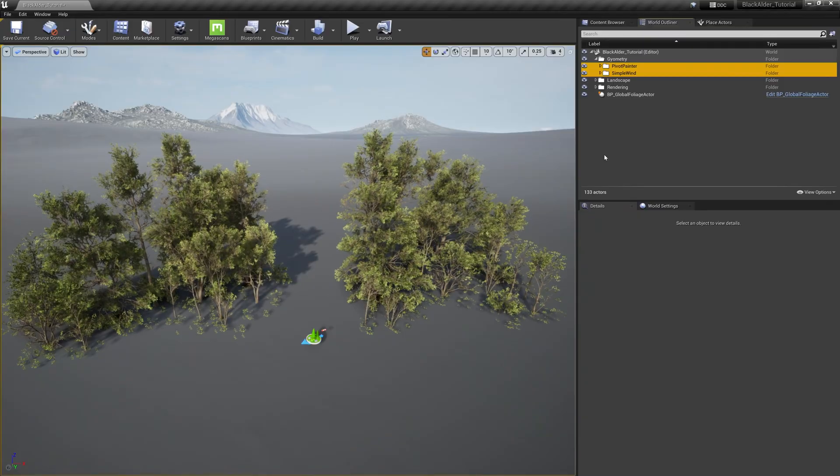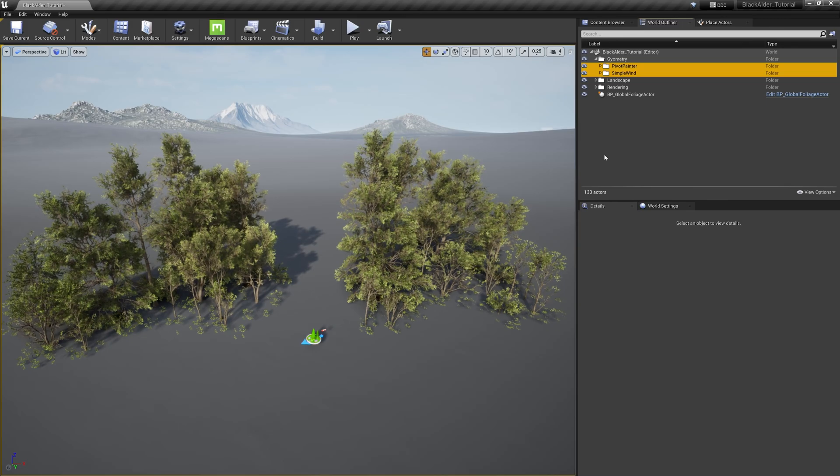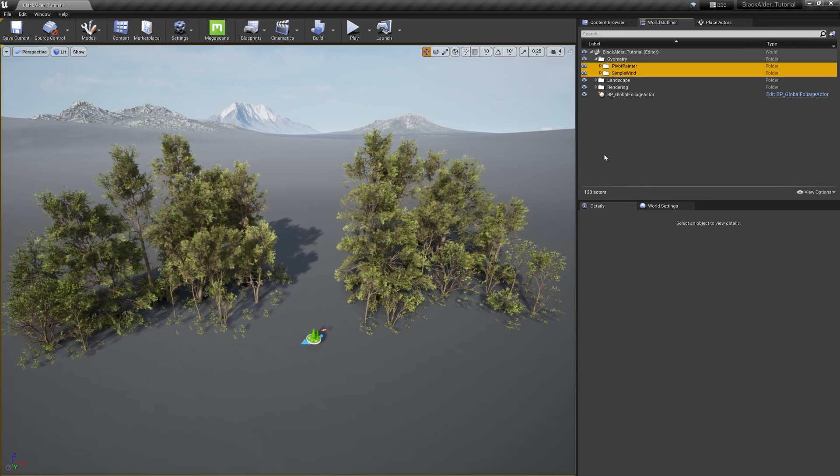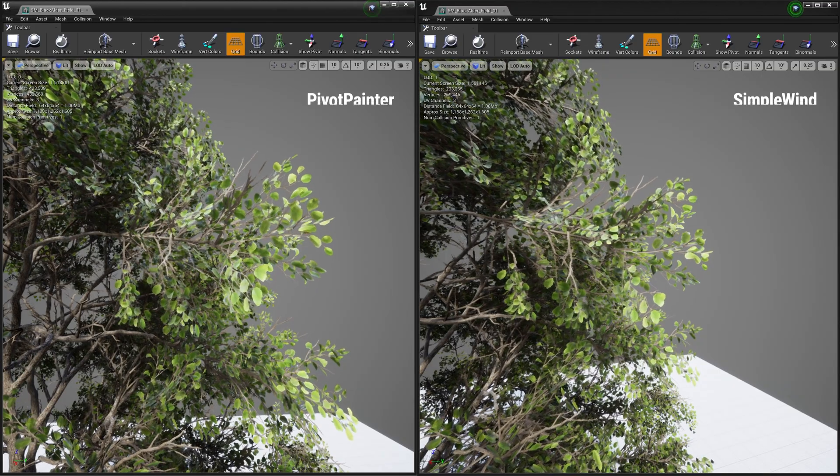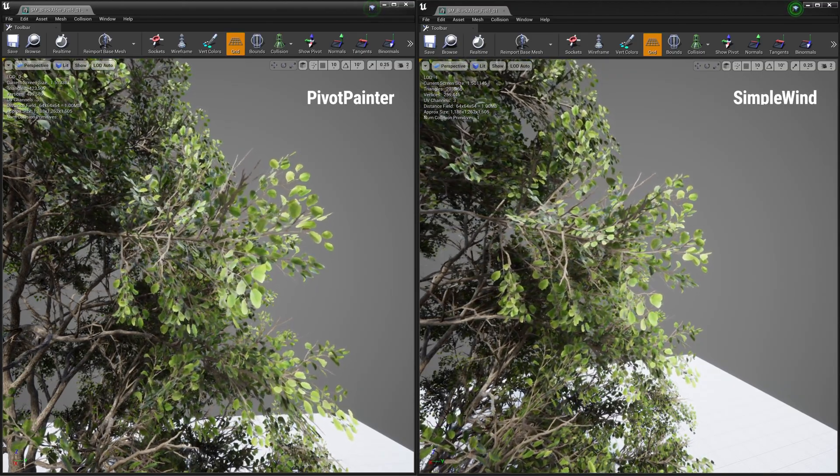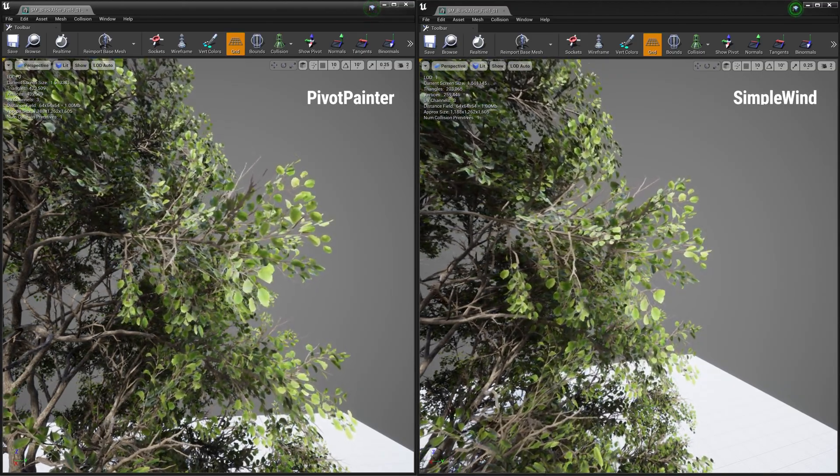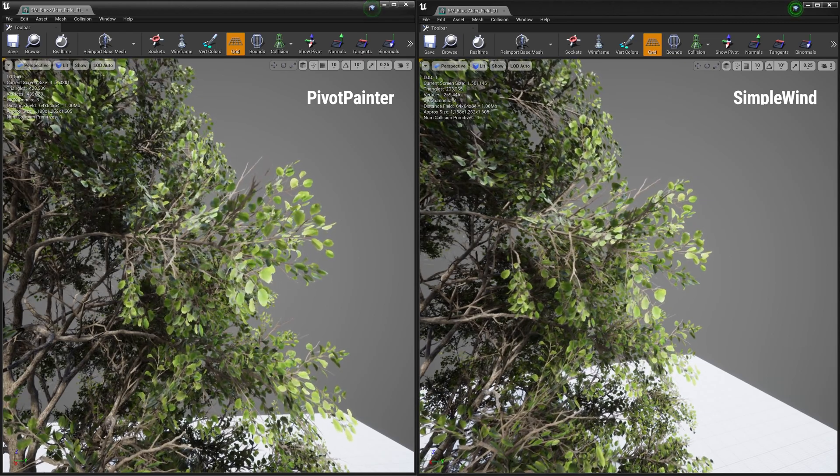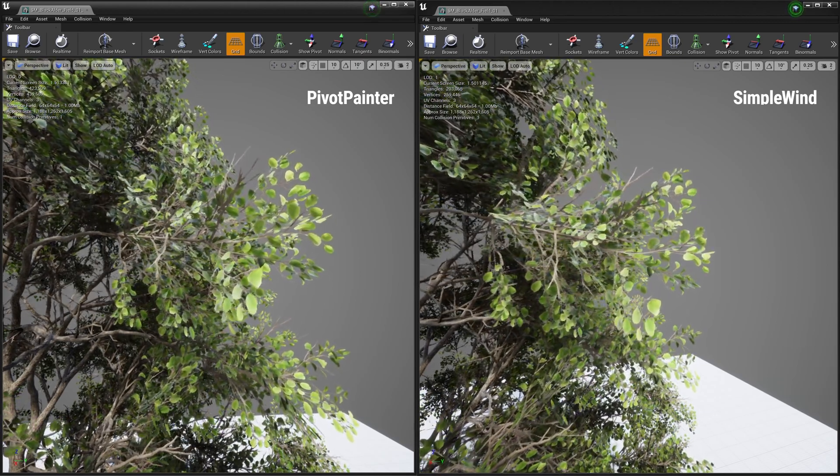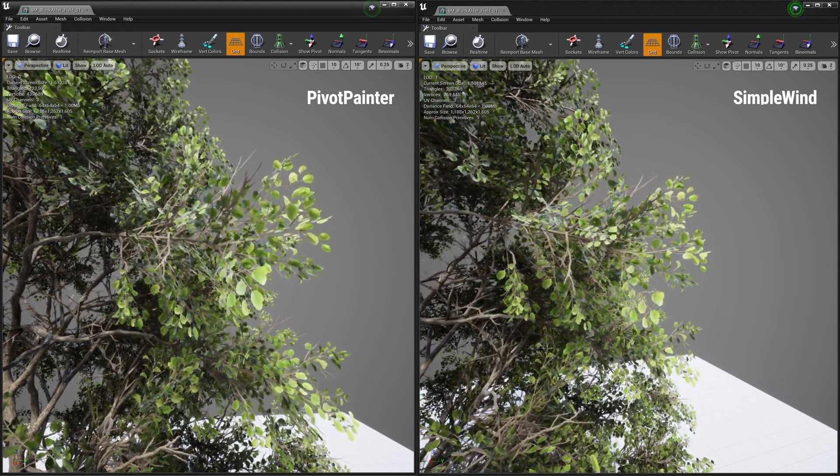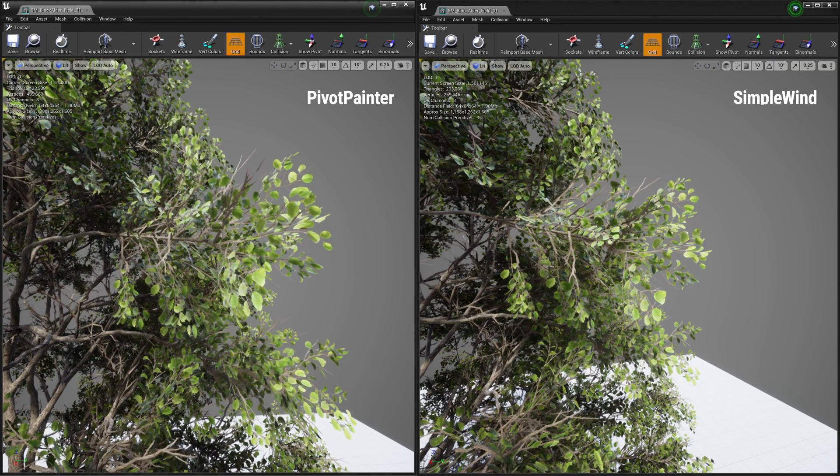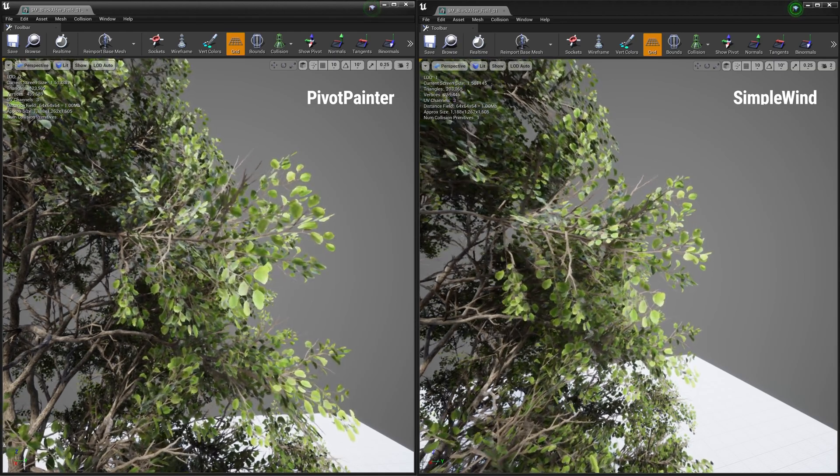As you can see, it is hard to distinguish between the two, and the difference is mostly to do with how the branches and leaves interact with the wind. The simple wind system responds with large groups of global wind noise, while the pivot painter system interacts with small, localized wind patterns amongst each leaf cluster within the material shader.